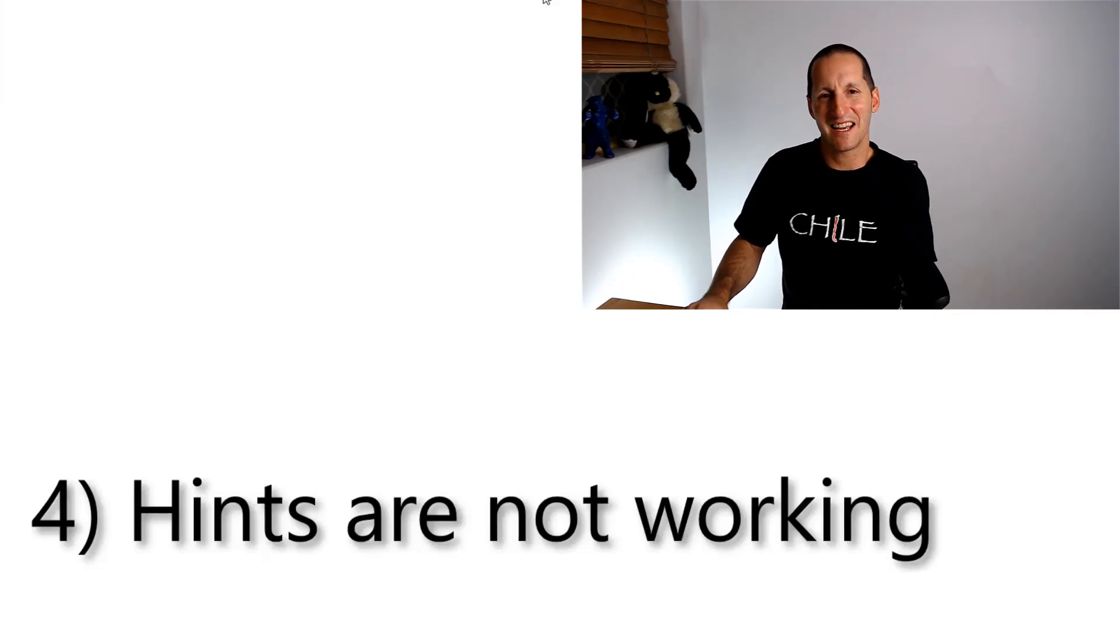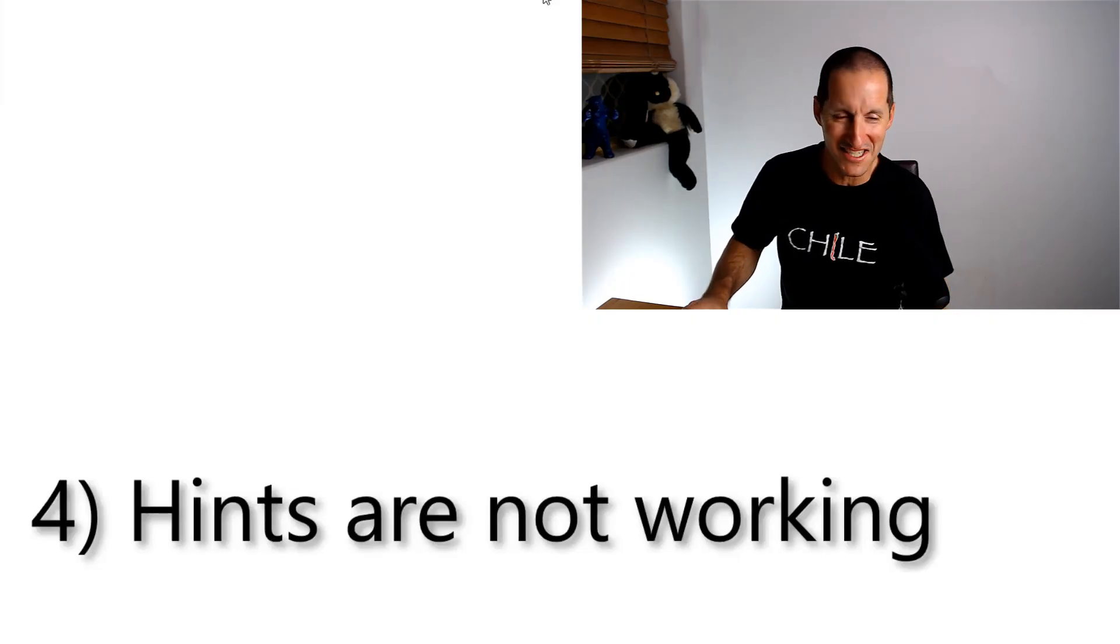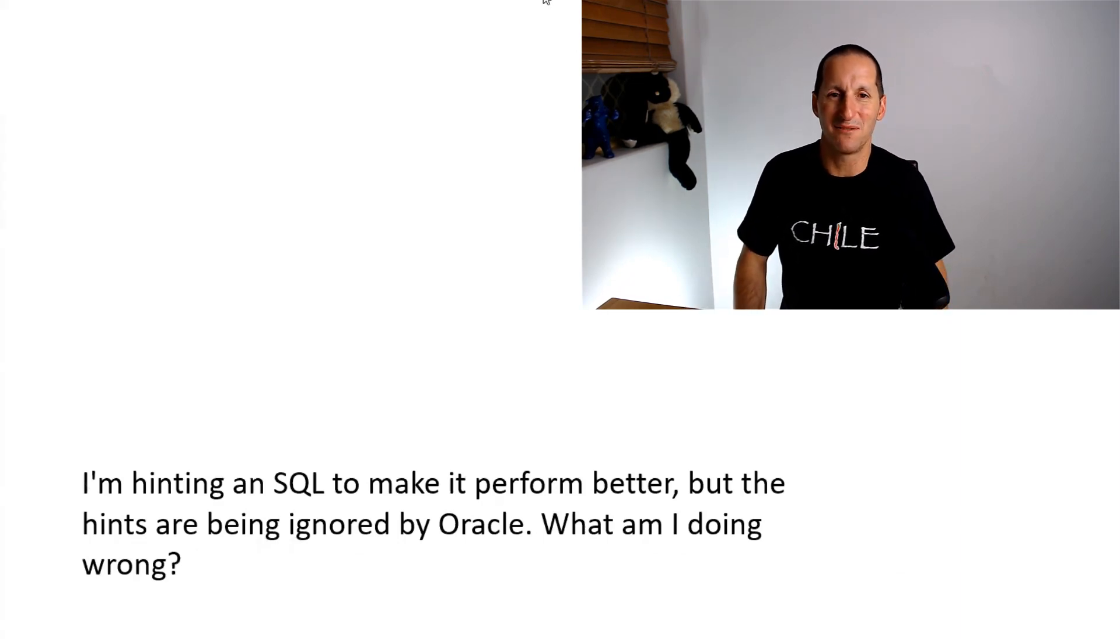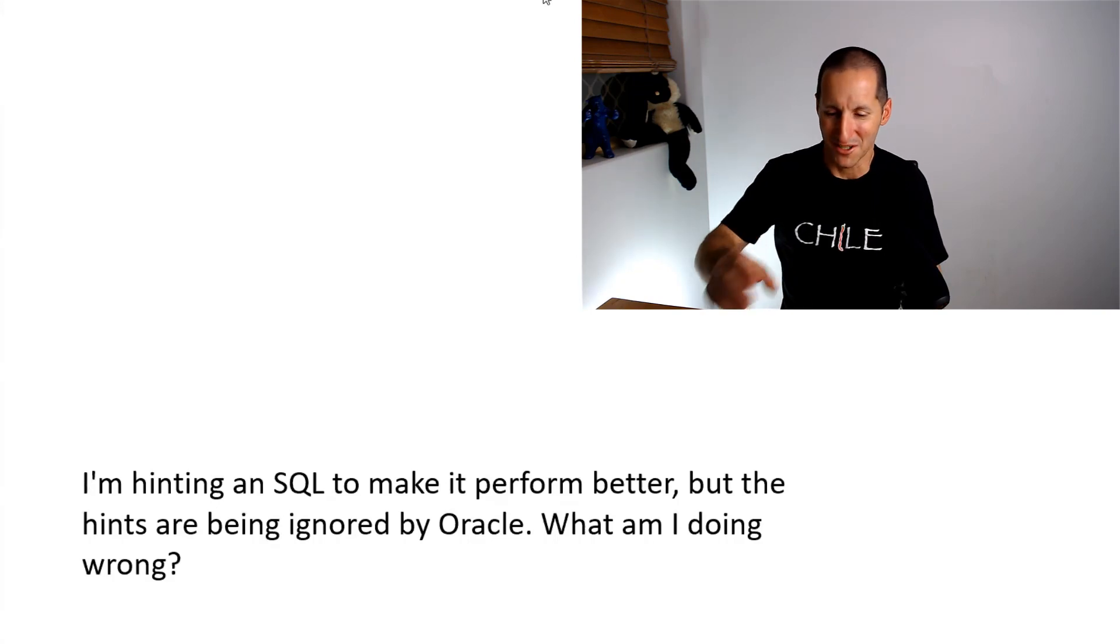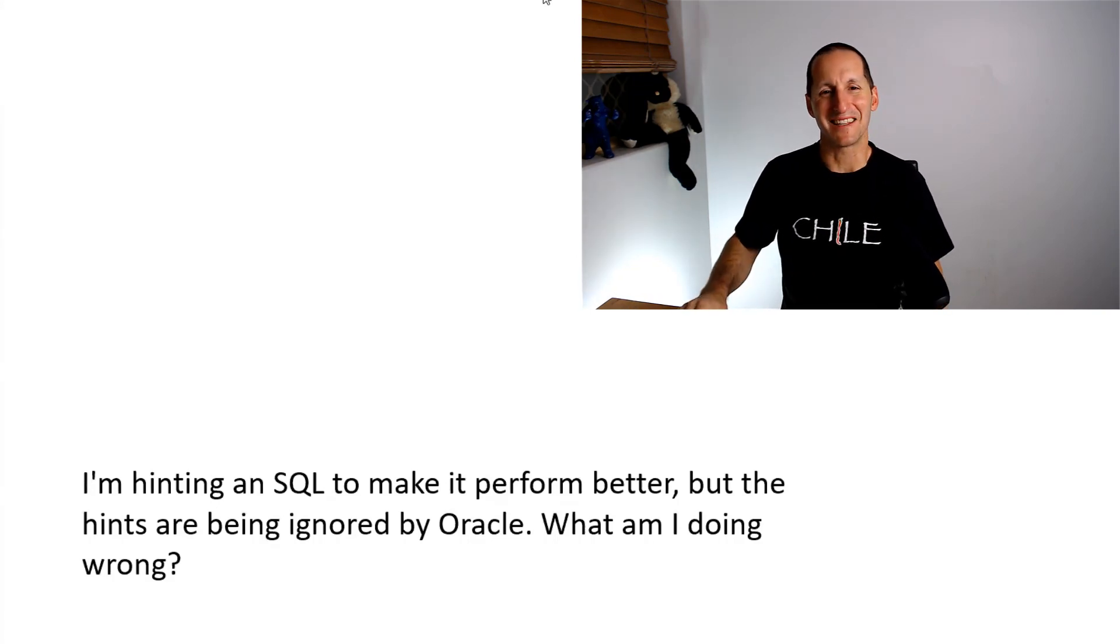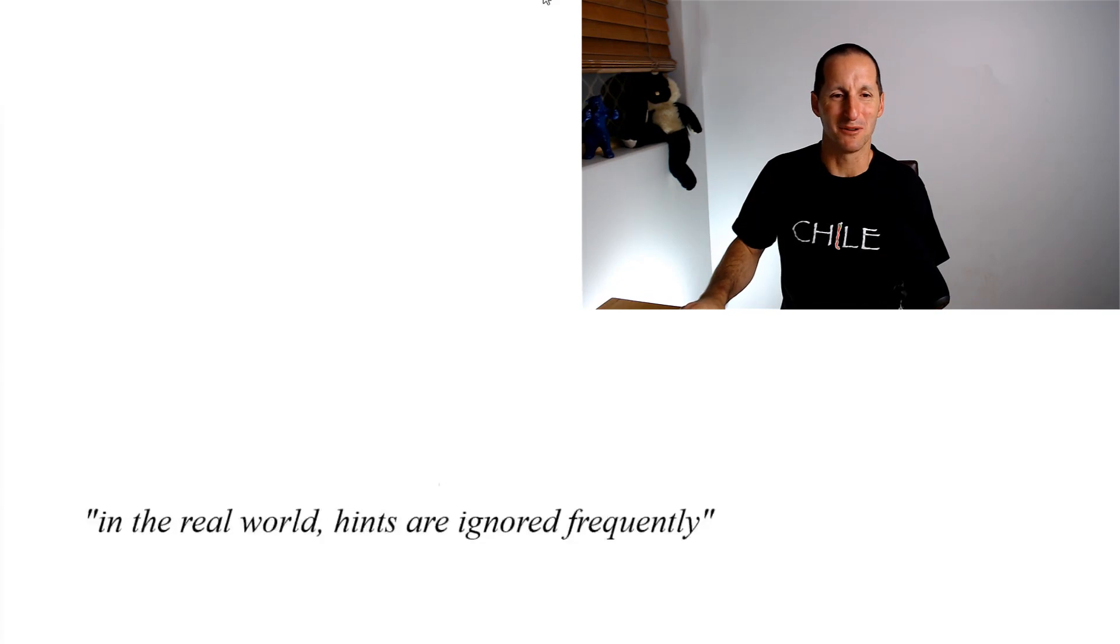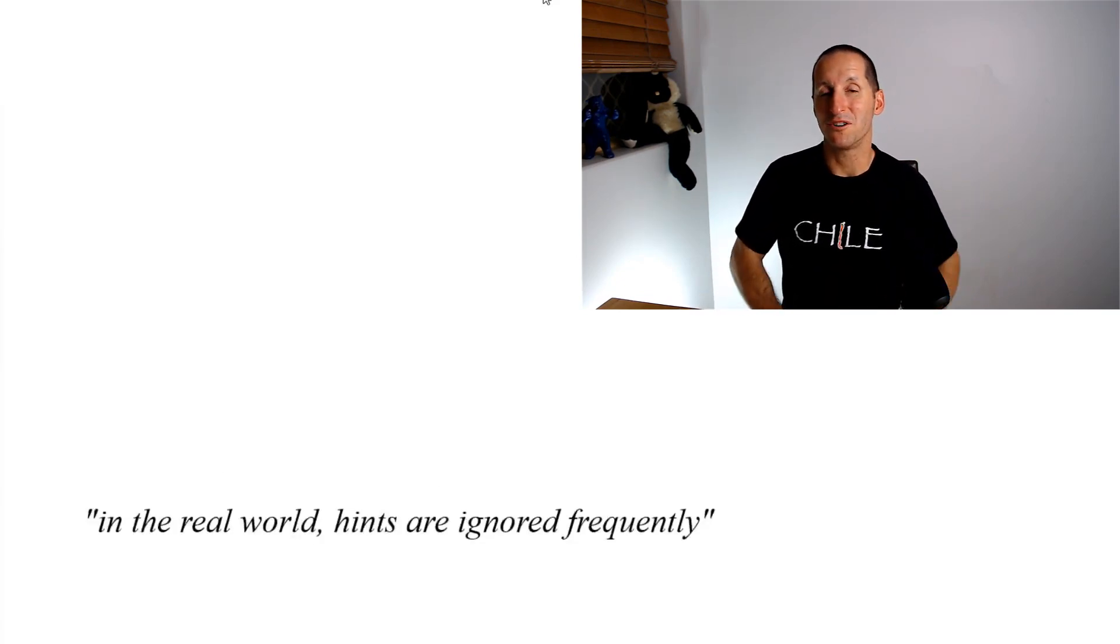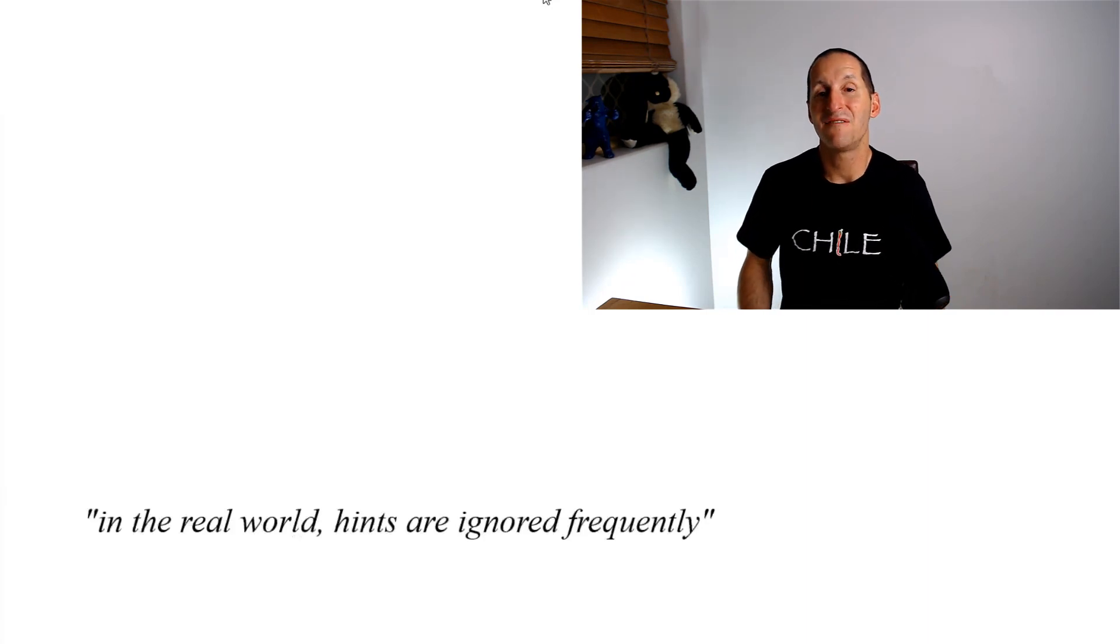My hints are not working - this old chestnut. I'm hinting in SQL to make it perform better, but the hints are being ignored by Oracle. What am I doing wrong? Possibly many things, possibly nothing. Let's explore. I put this in here because in this same question someone put a quote to a blog.